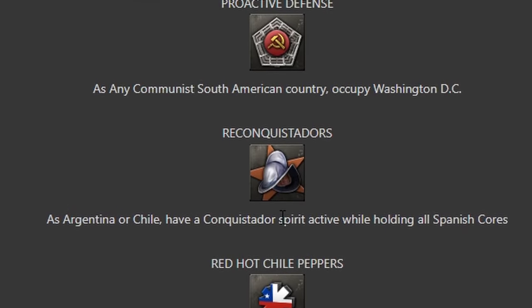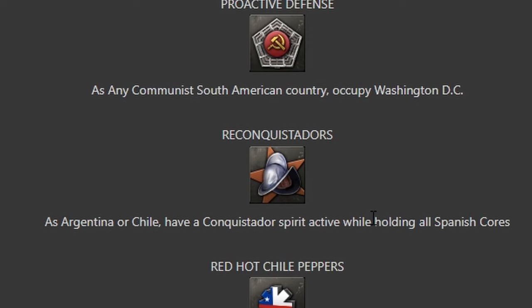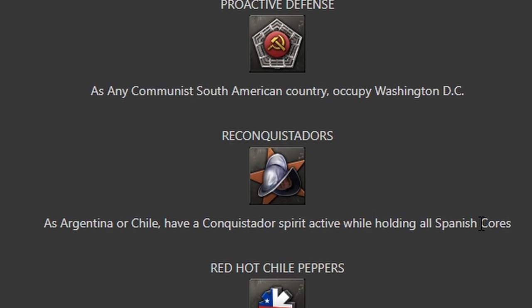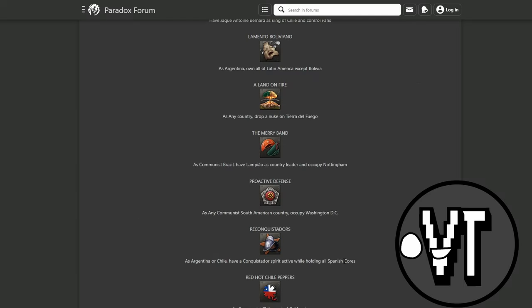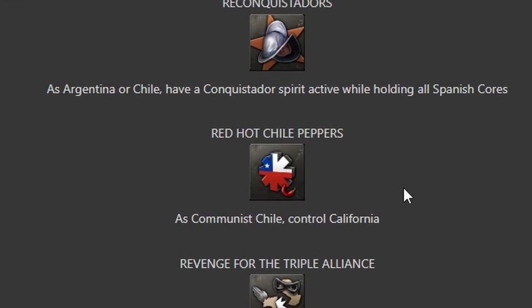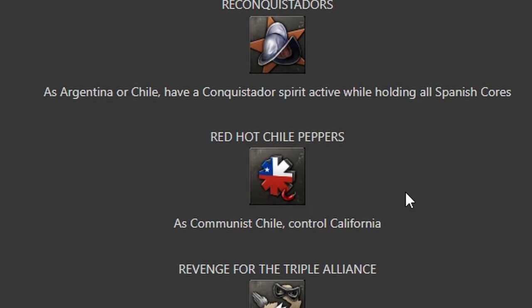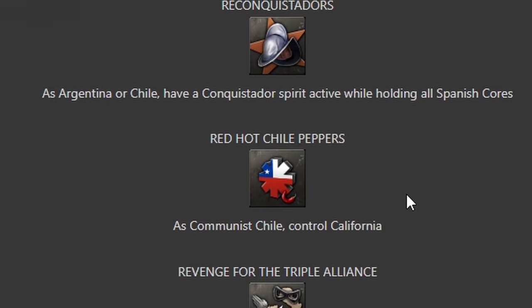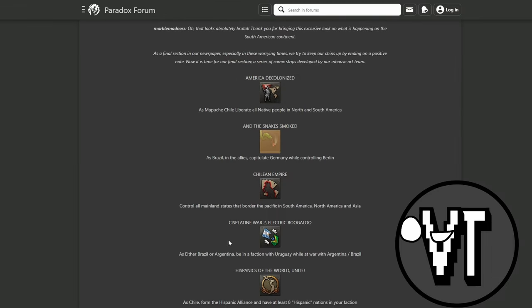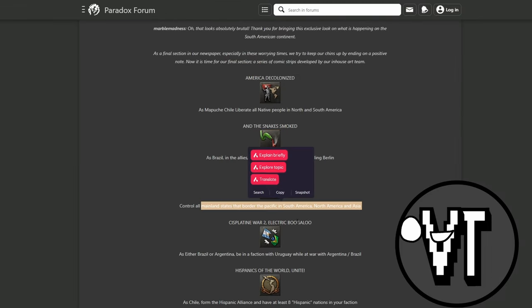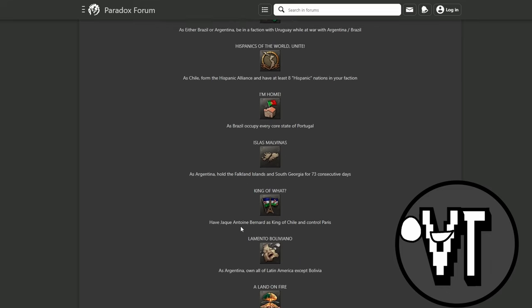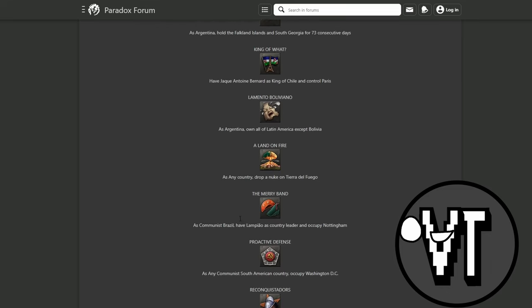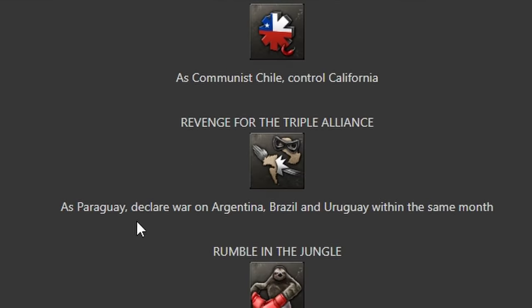As Argentina or Chile, have a Conquistador spirit active by holding all Spanish cores. So either as Argentina or Chile, take Spain. Red Hot Chili Peppers - as communist Chile, control California. This achievement, with Chilean Empire, you can connect to other achievements pretty easily.